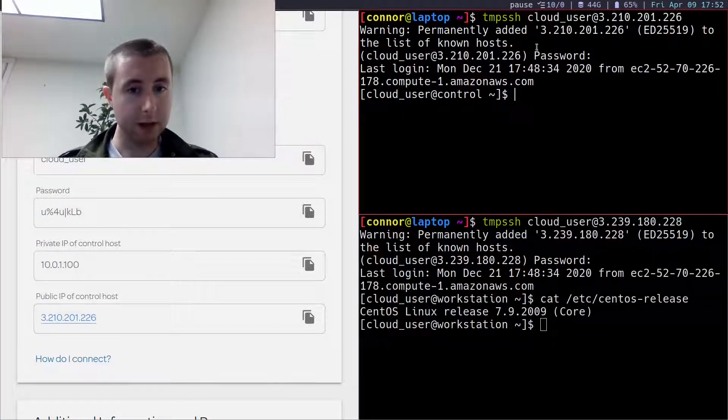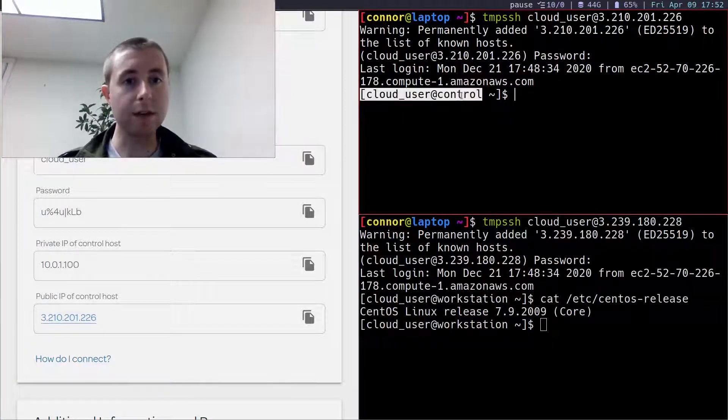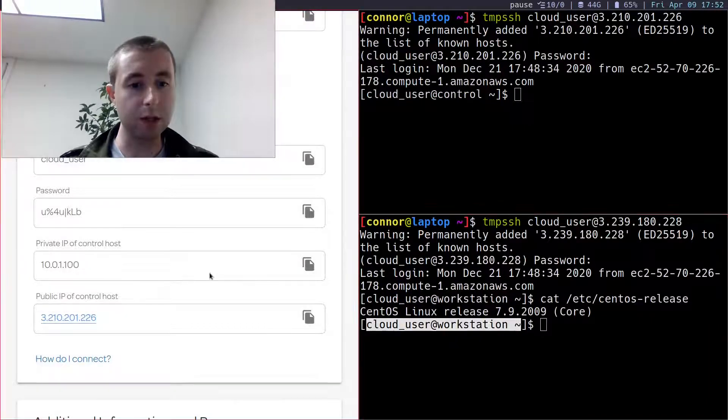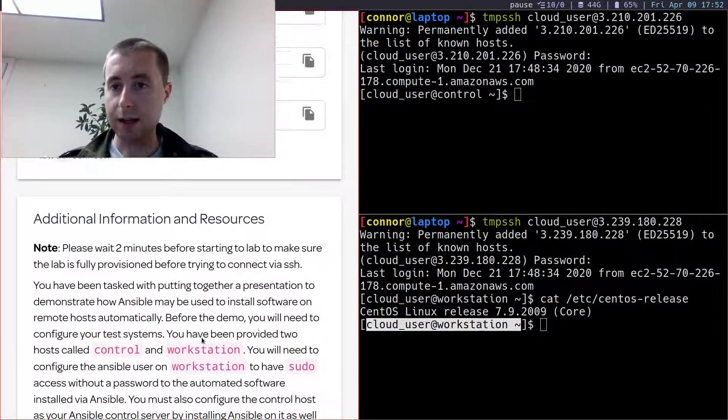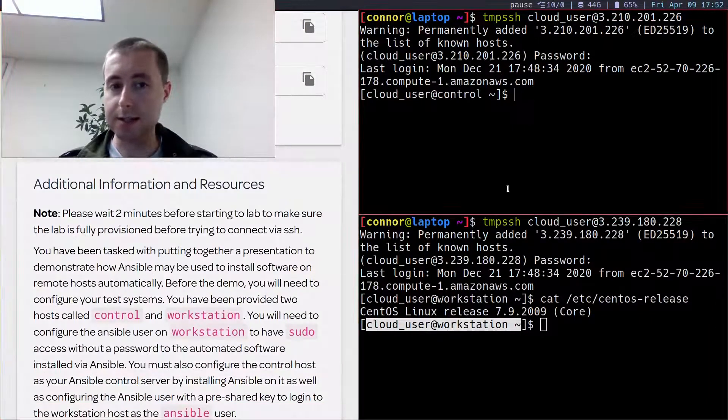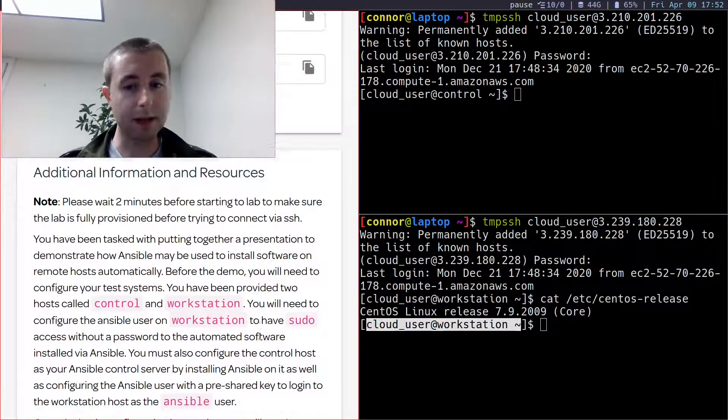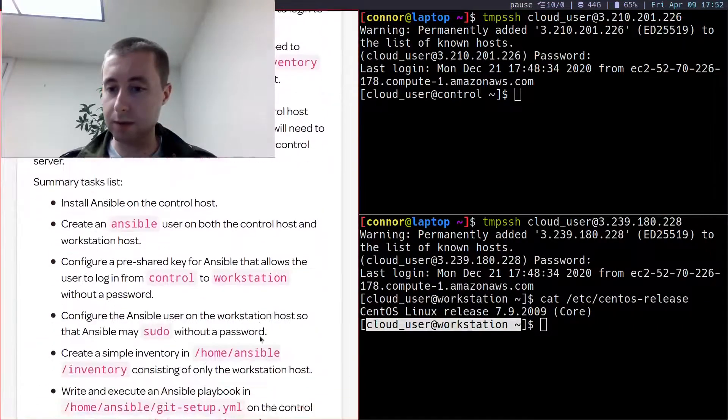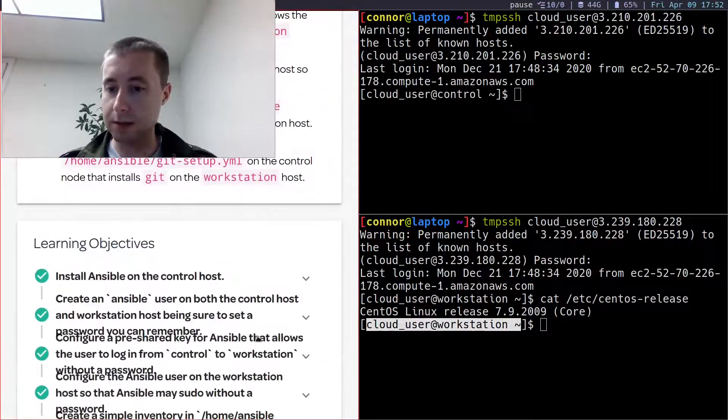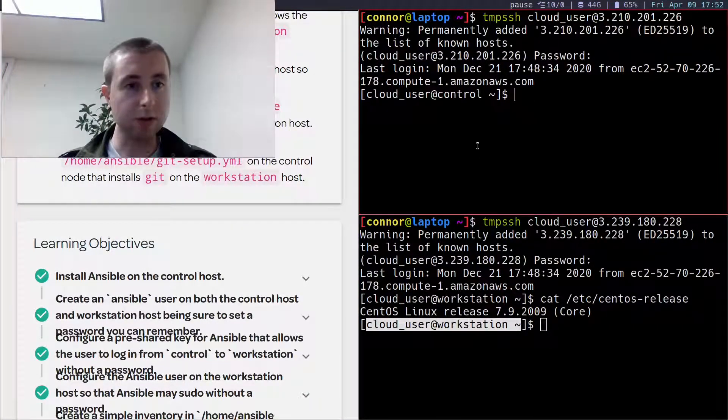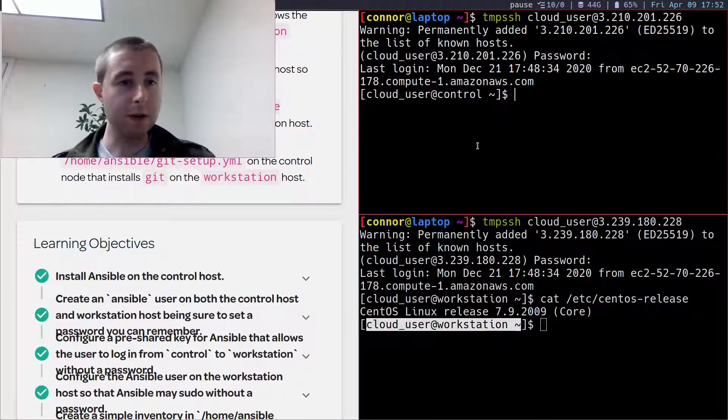Okay, so I've got the control node here and the workstation here. Let's set up Ansible on this one and allow it to make contact on this one. Let me verify that's what they want me to do. Yeah, set it up on the control host.